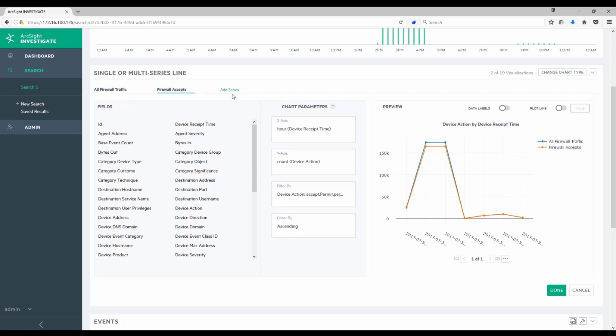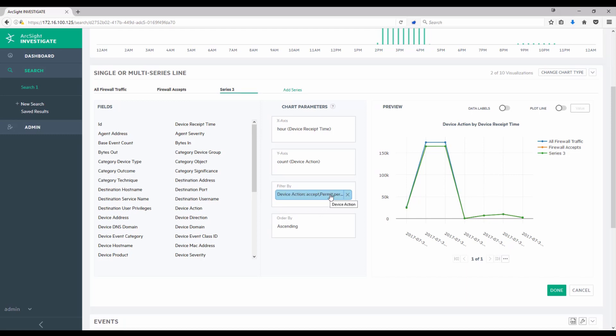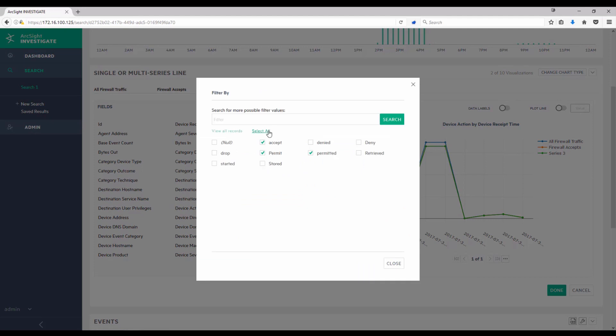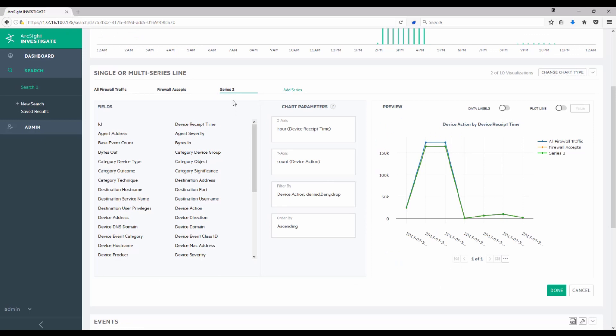I can do something similar in adding the firewall denies now. So I'll add a series, again. And it took the values from the previous, so from firewall accepts. So now all I need to do is make an adjustment here. And in this case, I'm going to choose just those denied, deny, and drop events. These are effectively the firewall blocks. And now I have a third series here. And I'll rename this so that I know what it is when I look at it in my chart. I'll call it firewall blocks. I'll go ahead and accept that name change and then say done. And we see this in the preview.